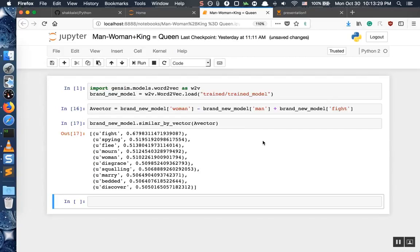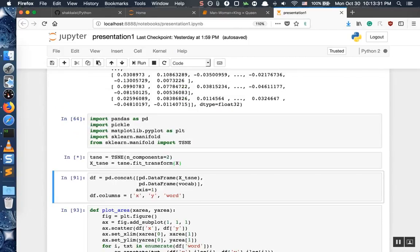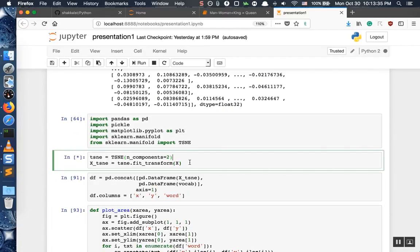Let us check what has happened to our t-SNE transform — it is still working. I'm going to hit the pause button and see you in the next video.